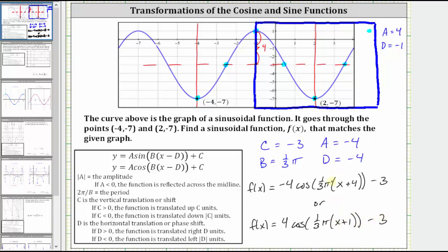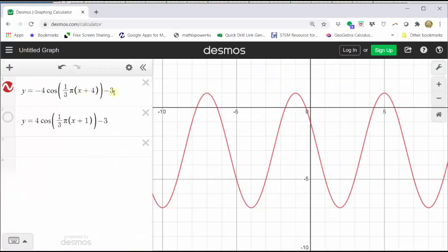And just to show that these two functions give us the same graph, let's graph both functions using Desmos. In red, we have the graph of the first function where A is negative four and D is negative four, and for the second function A is positive four and D is negative one. Notice how we do get the same graph — the red graph and the blue graph are identical.